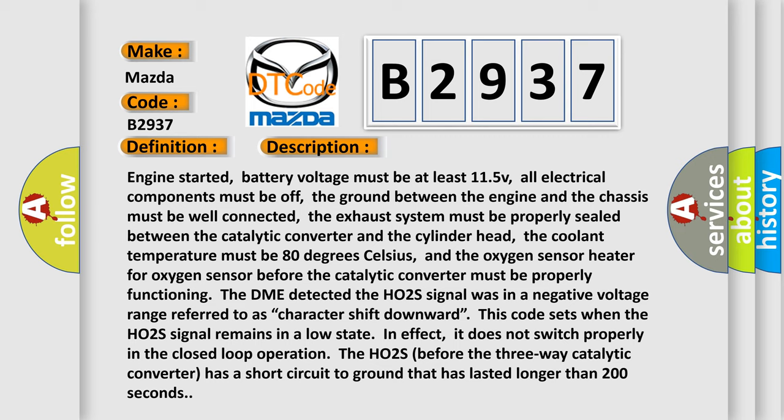And now this is a short description of this DTC code. Engine started, battery voltage must be at least 11.5V, all electrical components must be off, the ground between the engine and the chassis must be well connected, the exhaust system must be properly sealed between the catalytic converter and the cylinder head, the coolant temperature must be 80 degrees Celsius.